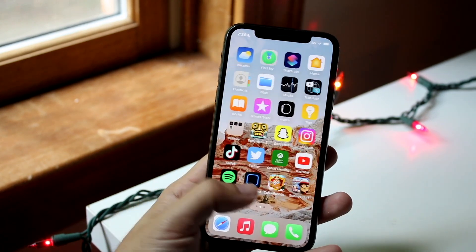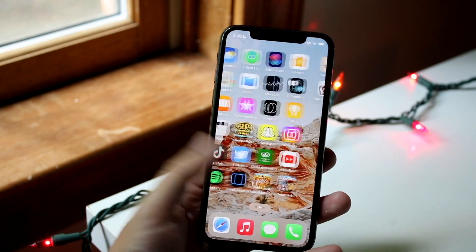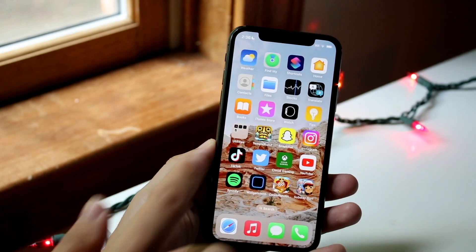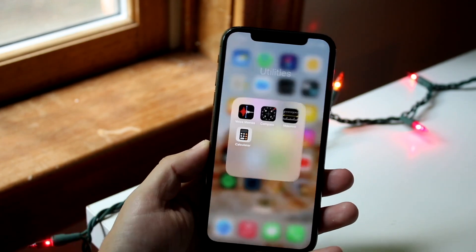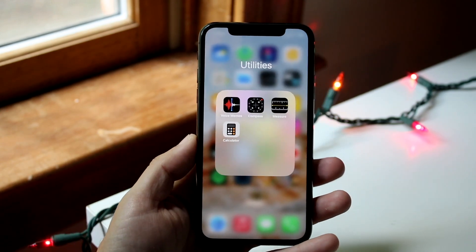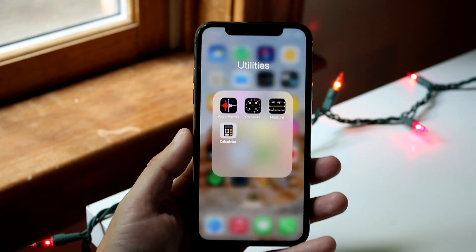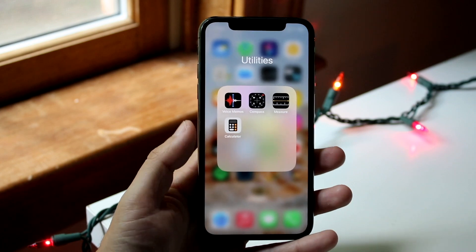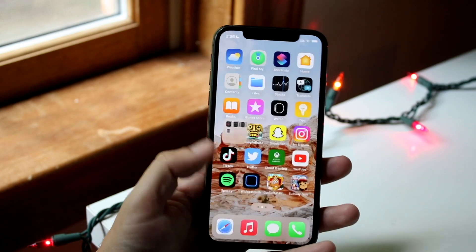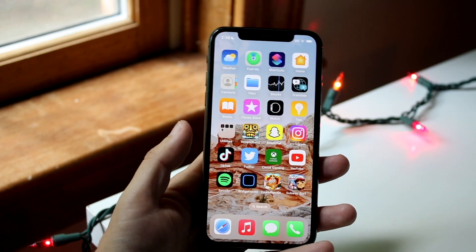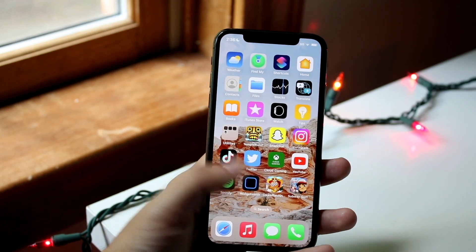The first thing: if you want to add an app folder like this one, we have different folders here and we can add whatever we want. This works in iOS 15, 16, and other versions.